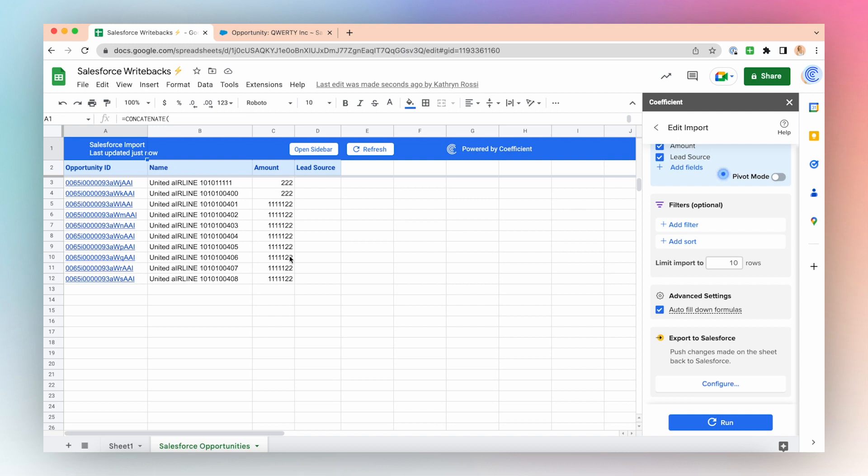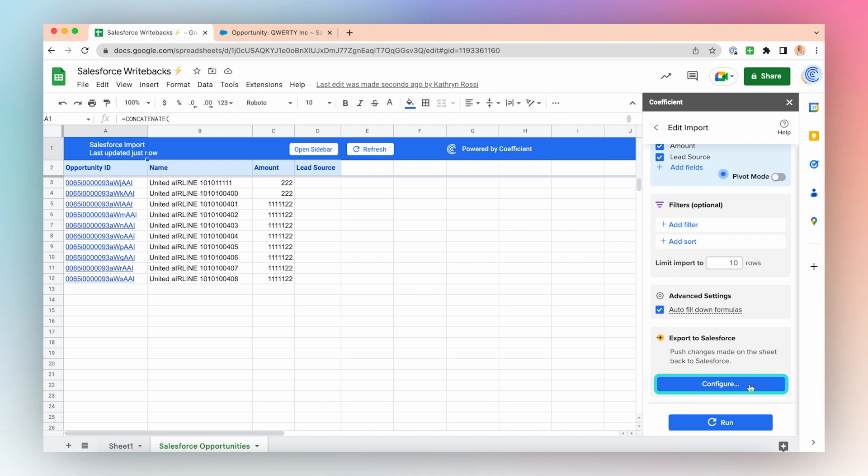You'll notice that the lead source is blank, which is why I want to update these opportunities using Coefficient. To push changes made on the sheet back to Salesforce, configure your Export to Salesforce in the Coefficient app. Go to the Coefficient sidebar and click Configure under the Export to Salesforce card title.